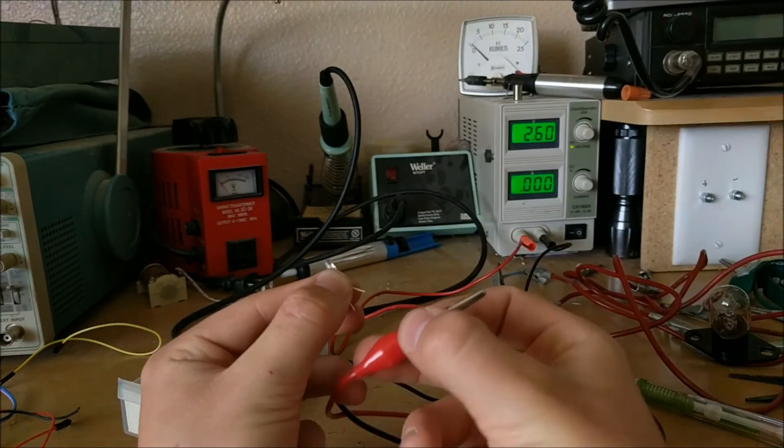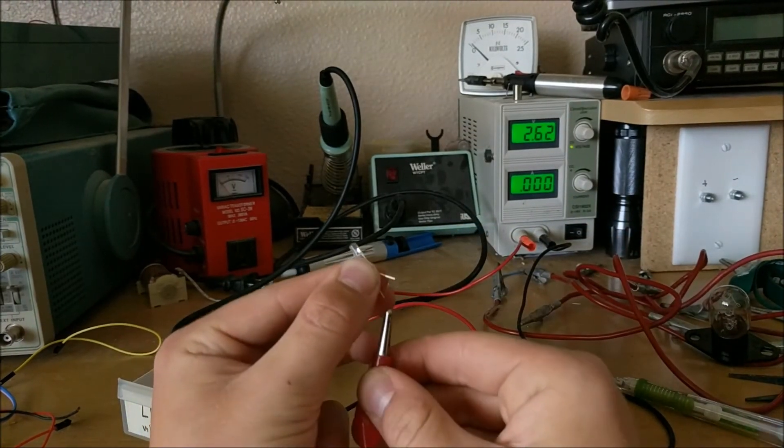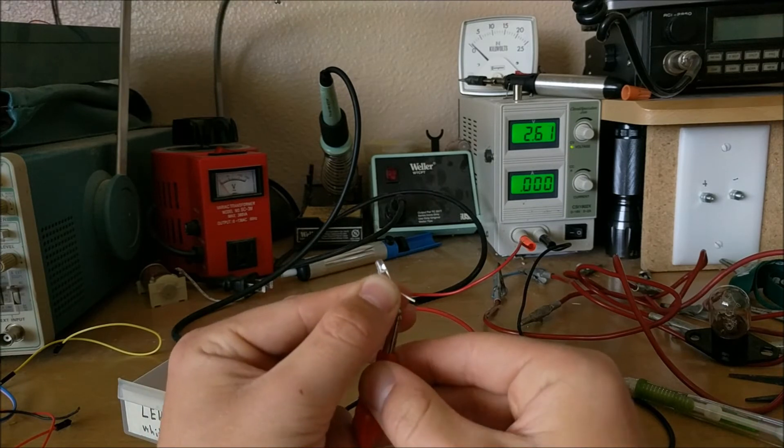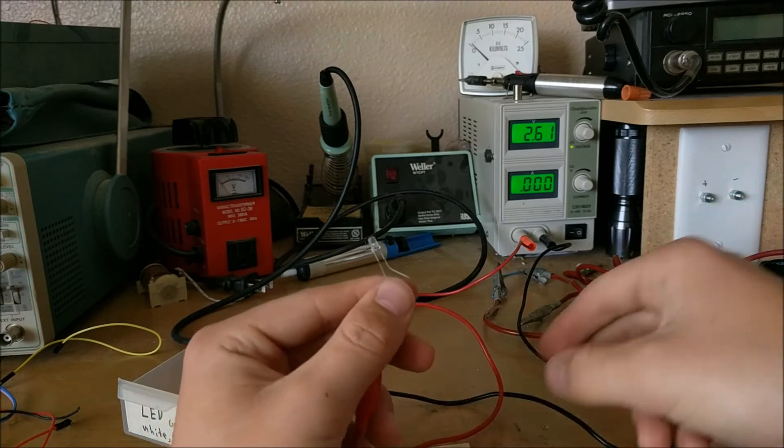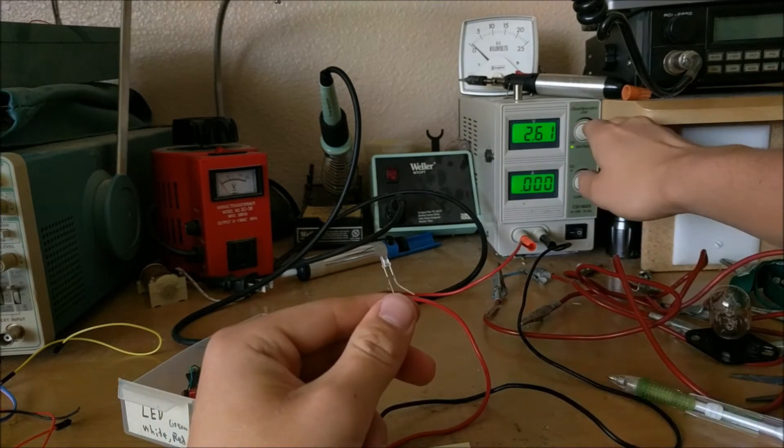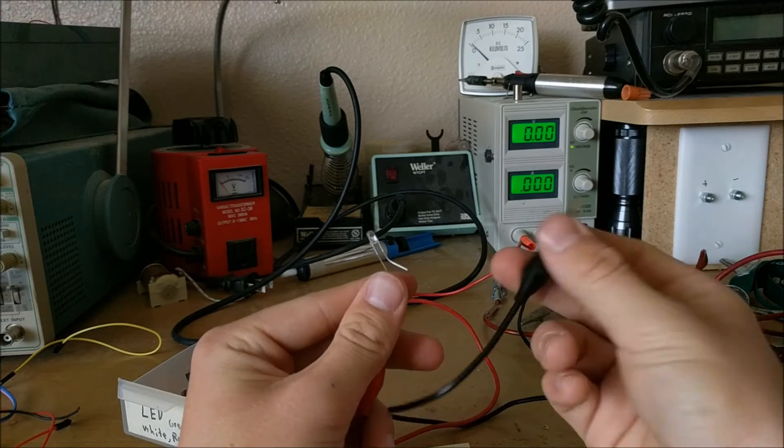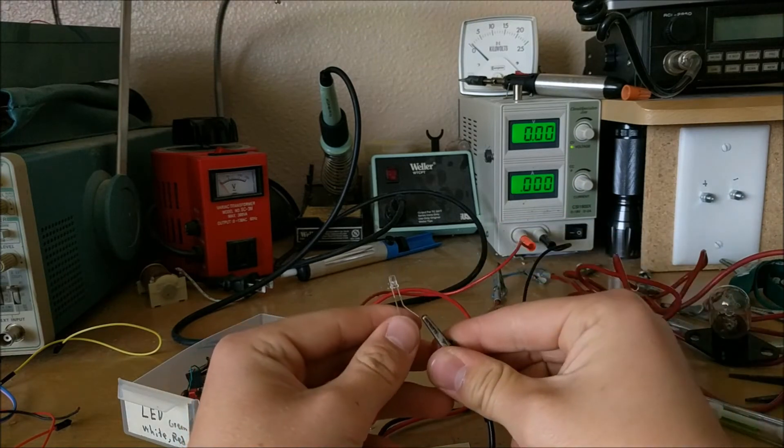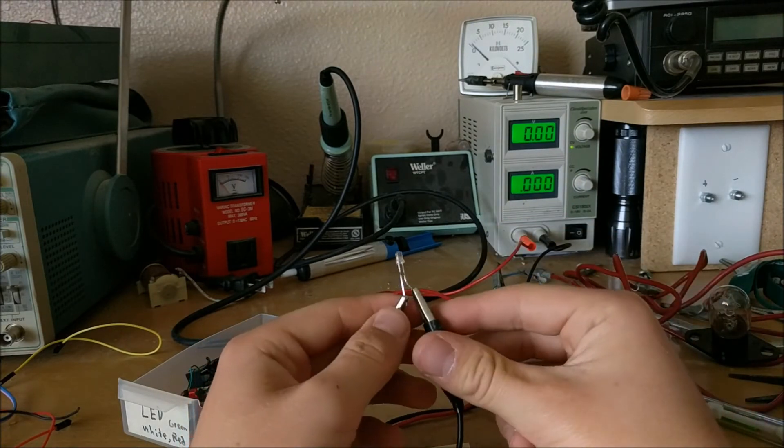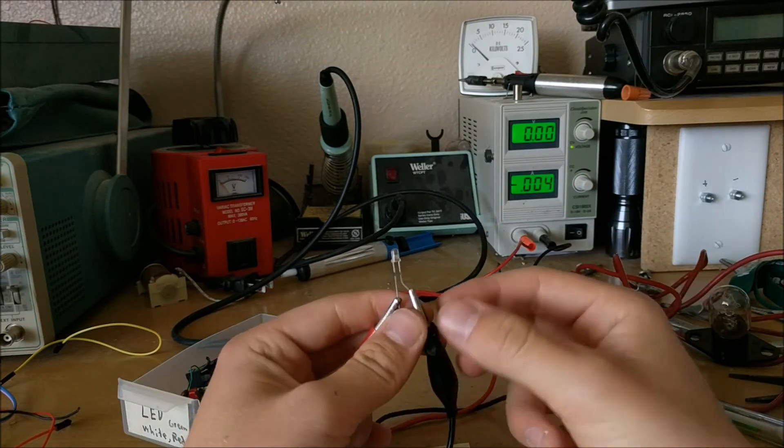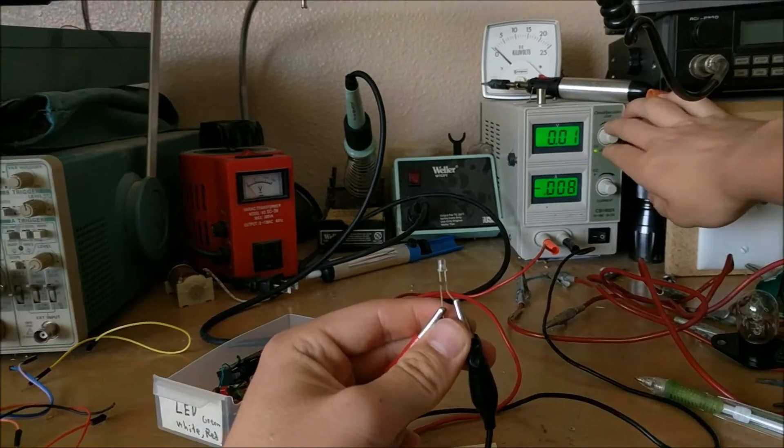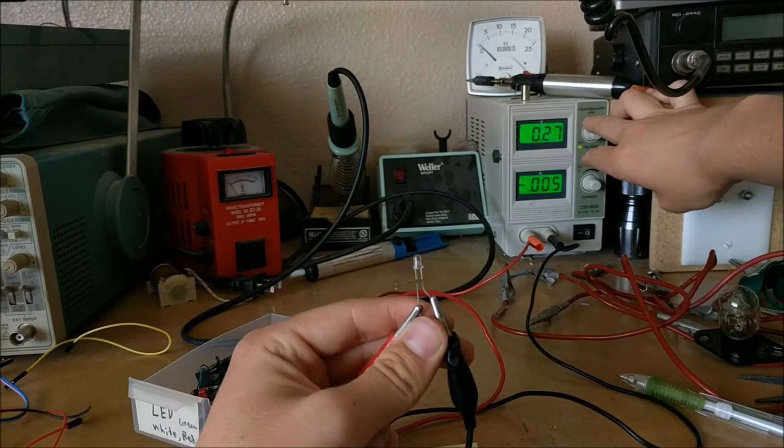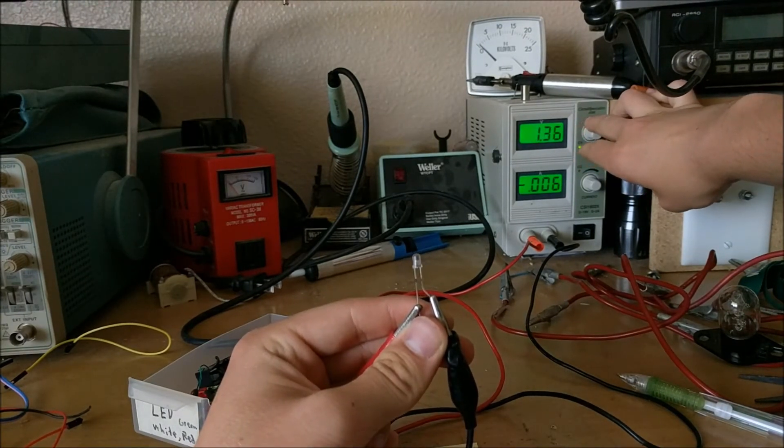So what we'll do is we'll turn the power supply all the way down, and we will connect the LED to the power supply, with the long rail as the anode and the short rail as the cathode. Now, if we turn up the voltage, we can see that the LED will start to come on.